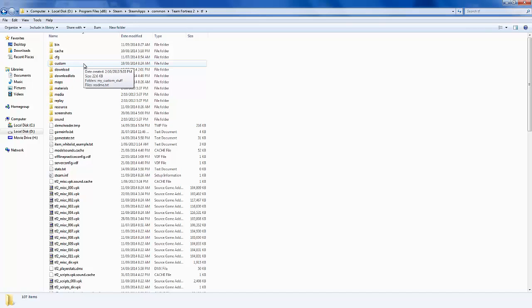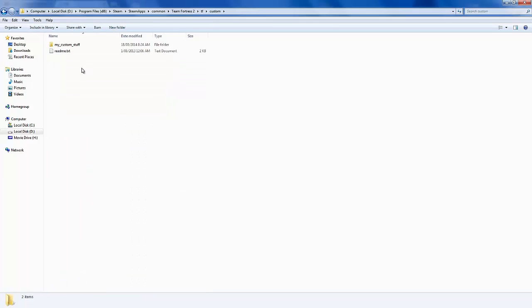So you're going to go Custom now. Okay, so you want to go and create a folder my_custom_stuff. So once you've created that, go into it. Then create another folder called Sound.